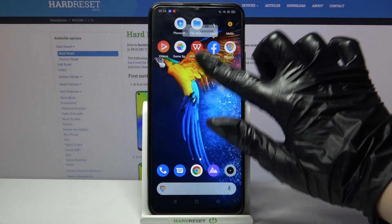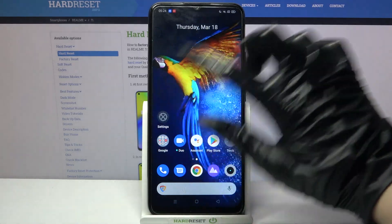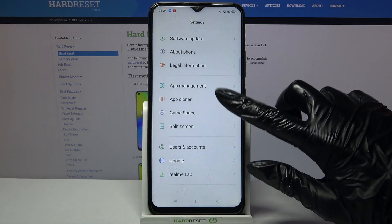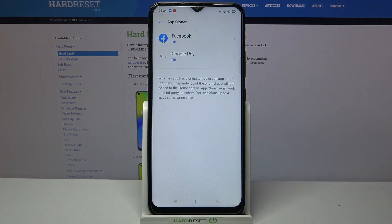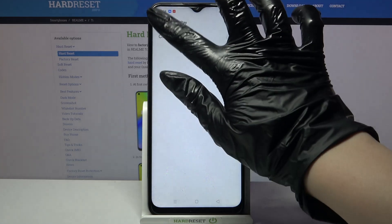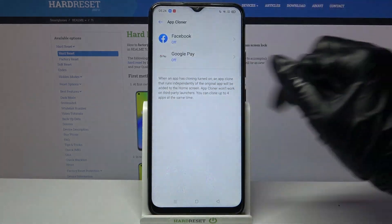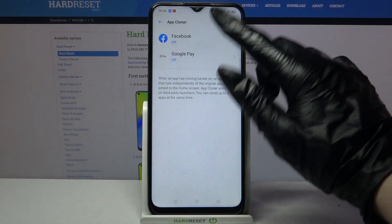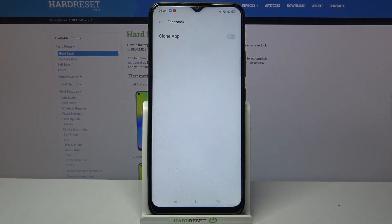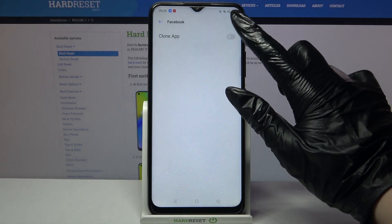First of all, go into settings. Now scroll all the way down, click on app cloner and pick one of the available ones. I will go with Facebook because I have it already prepared on my screen, and tap on the switcher next to clone app.